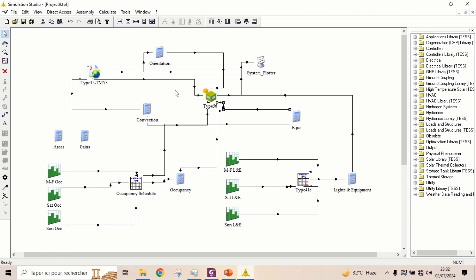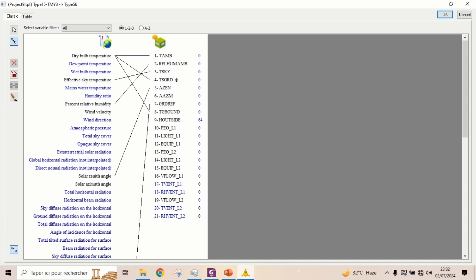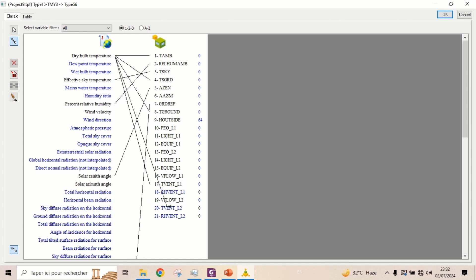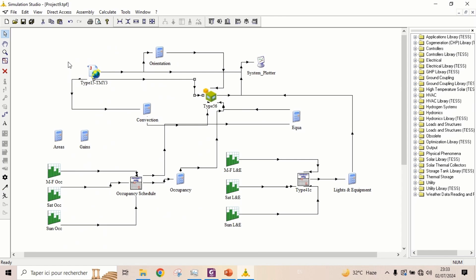Now link the outside temperature and relative humidity to the inputs of the building. Now, let's run the simulation to check for any errors.